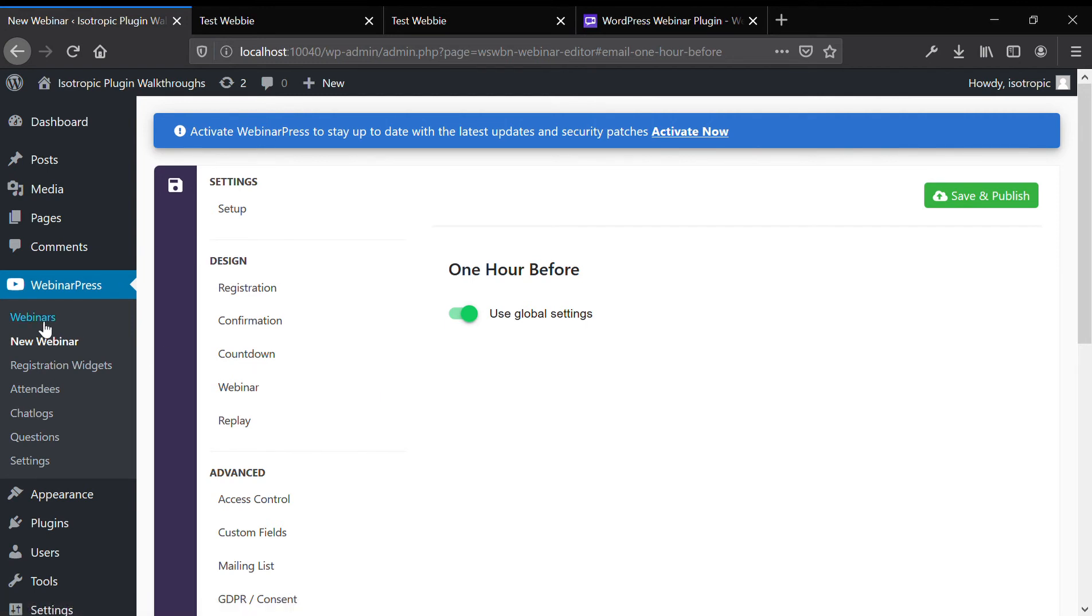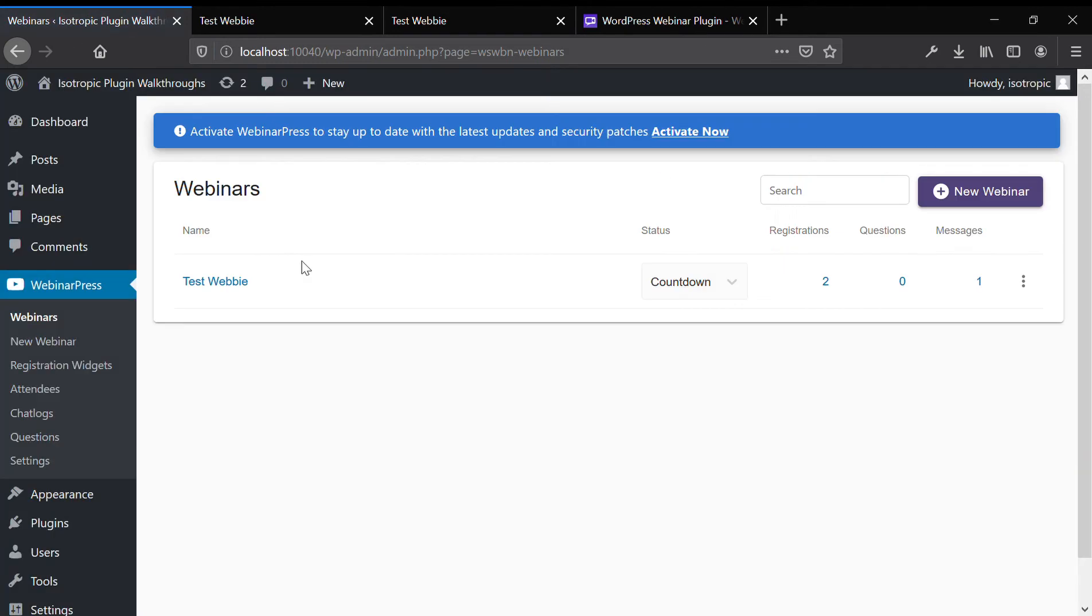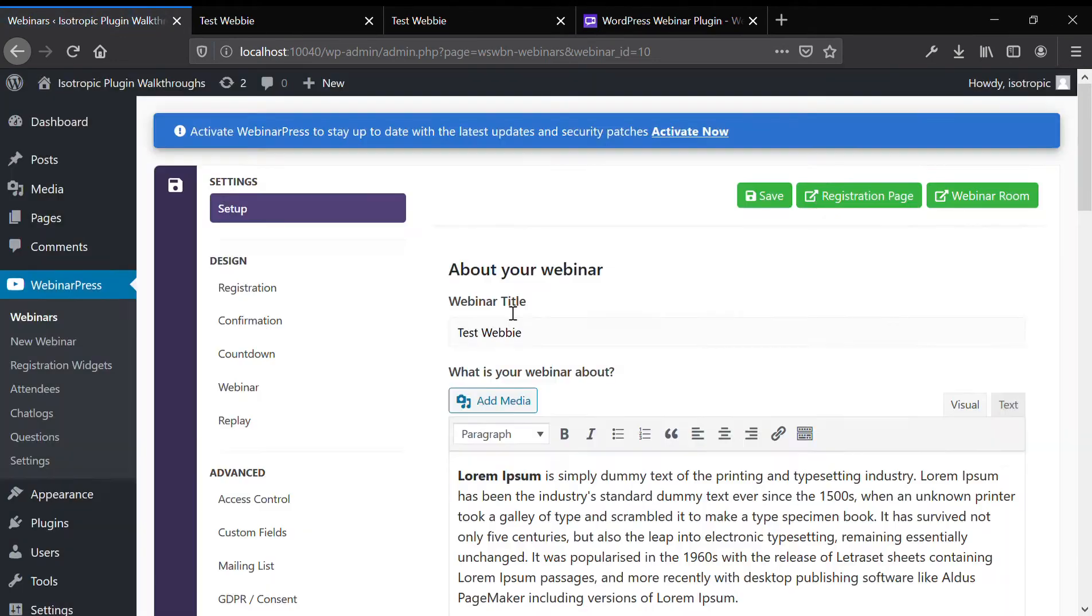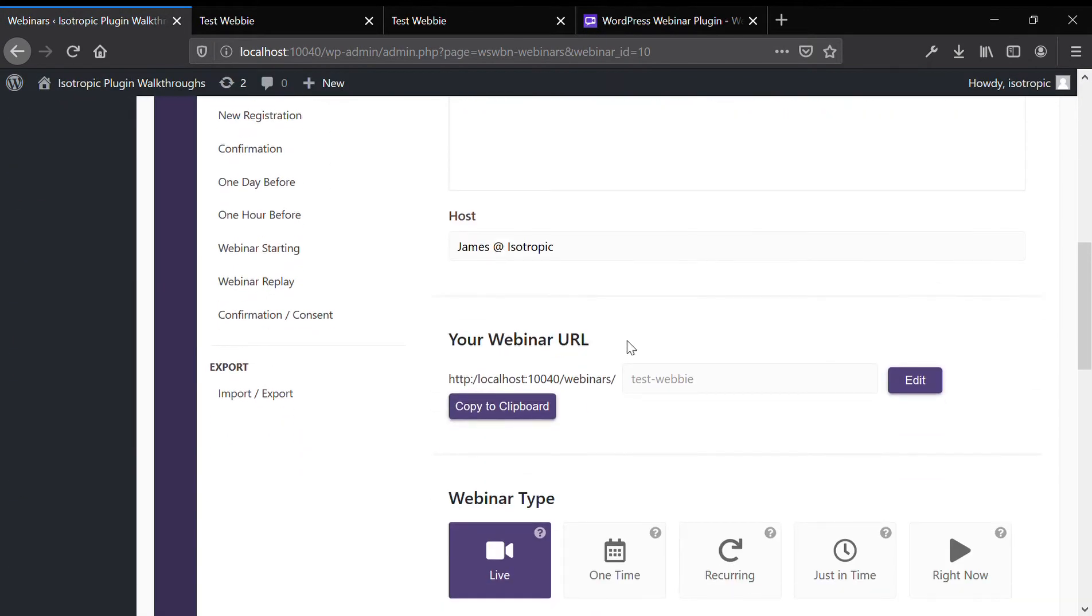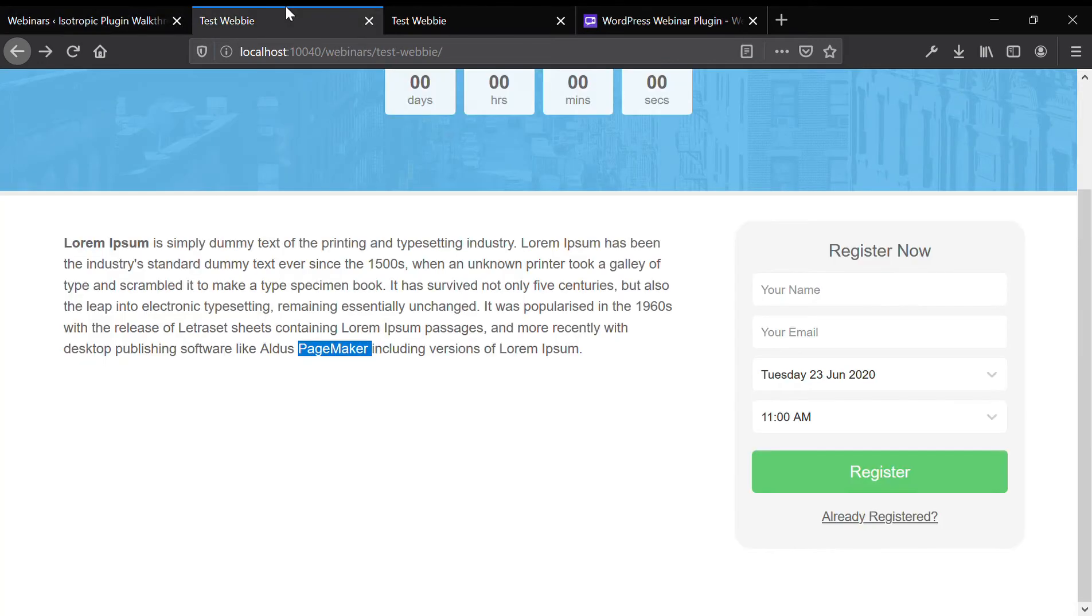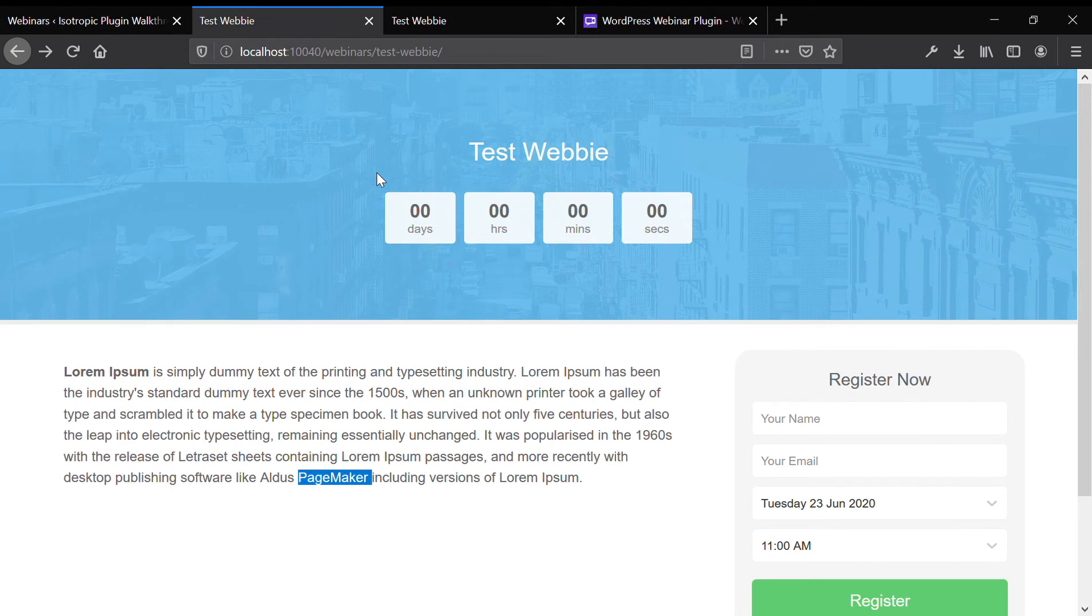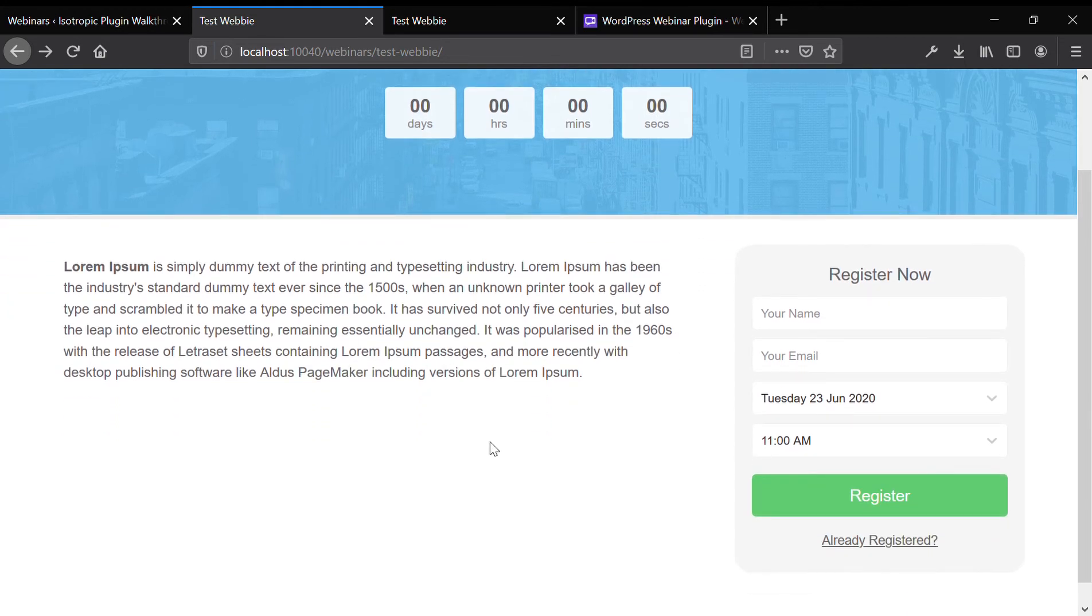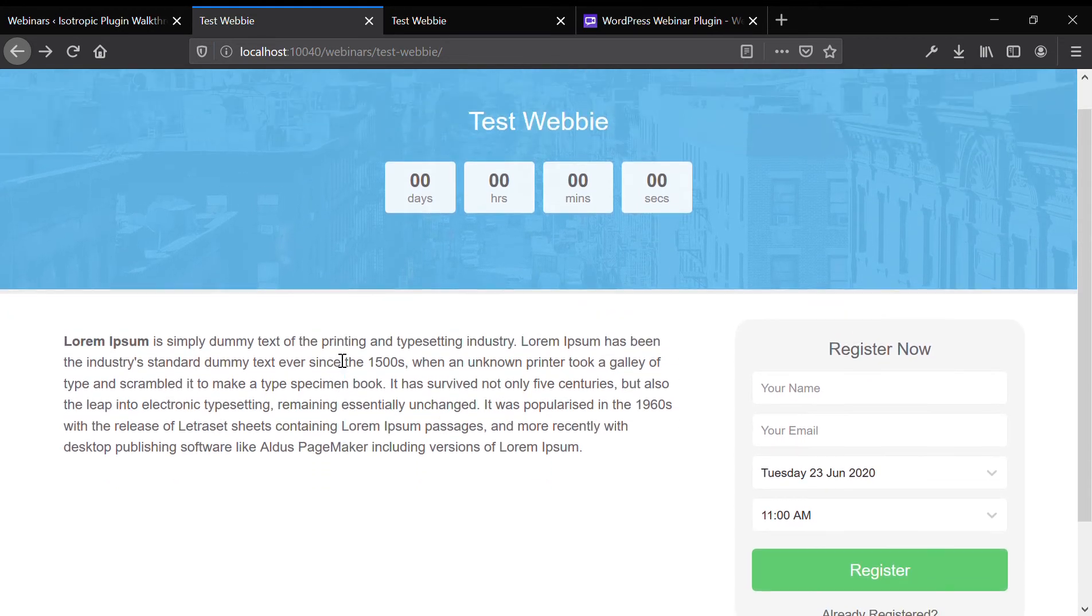So as I said before, we made a test webinar right here. So once you've published the test webinar, you'll get your permalink. And this is what you're going to share to people to register. This is the permalink for the test webinar. And you can set it to countdown to when the webinar is ready to go.